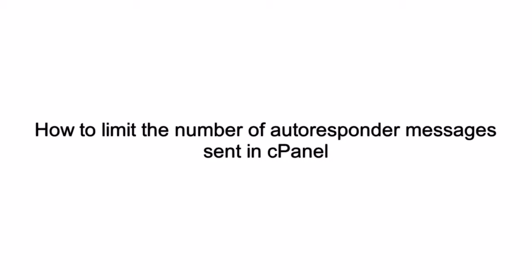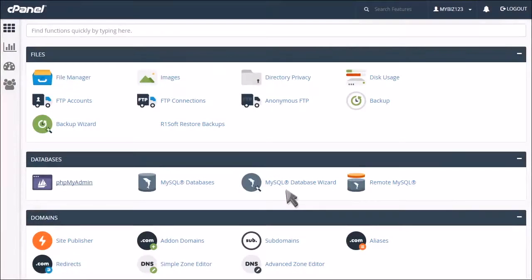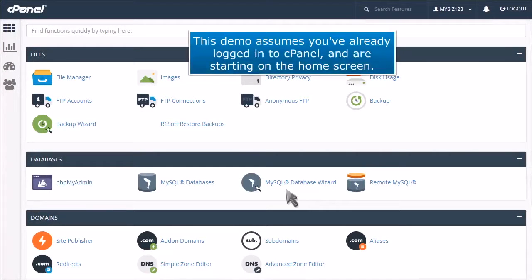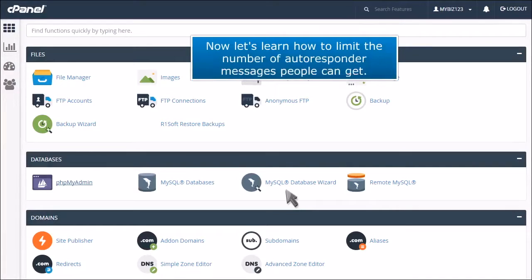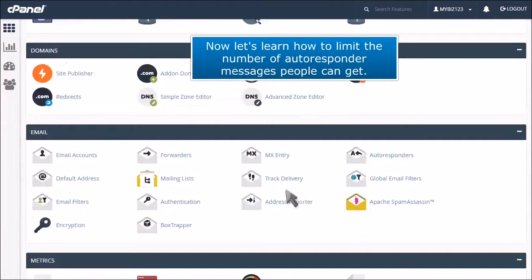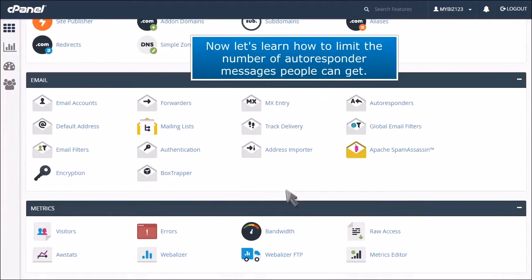How to limit the number of autoresponder messages sent in cPanel. This demo assumes you've already logged into cPanel and are starting on the home screen. Now let's learn how to limit the number of autoresponder messages people can get.